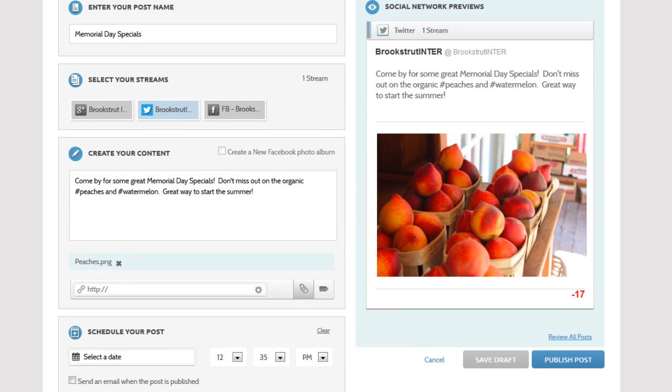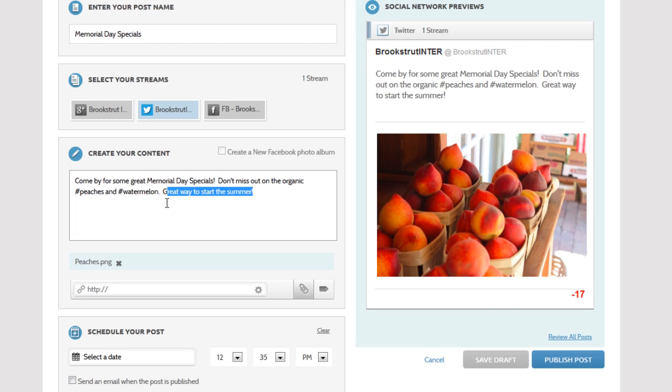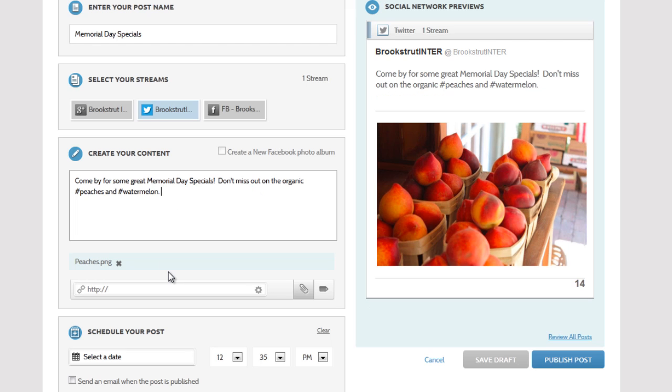You'll also notice that our tweet is too long by 17 characters. This happens because Twitter automatically adds the photo URL to the tweet. So we'll need to make this post shorter.